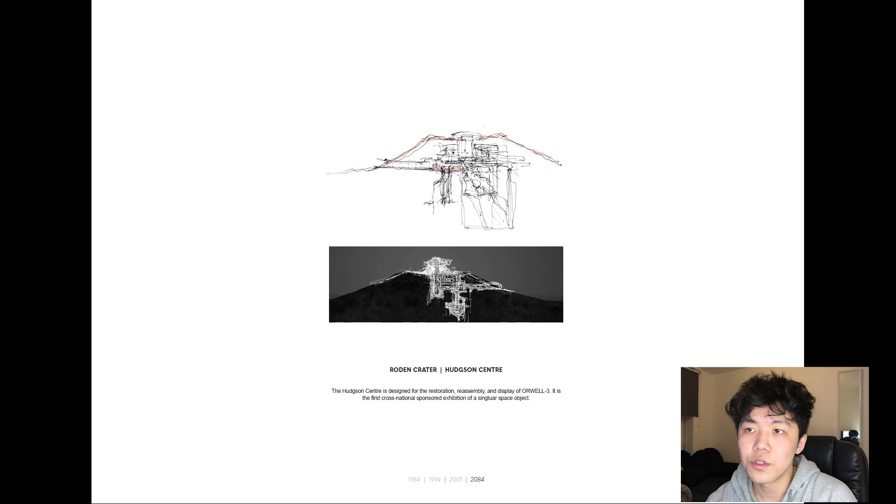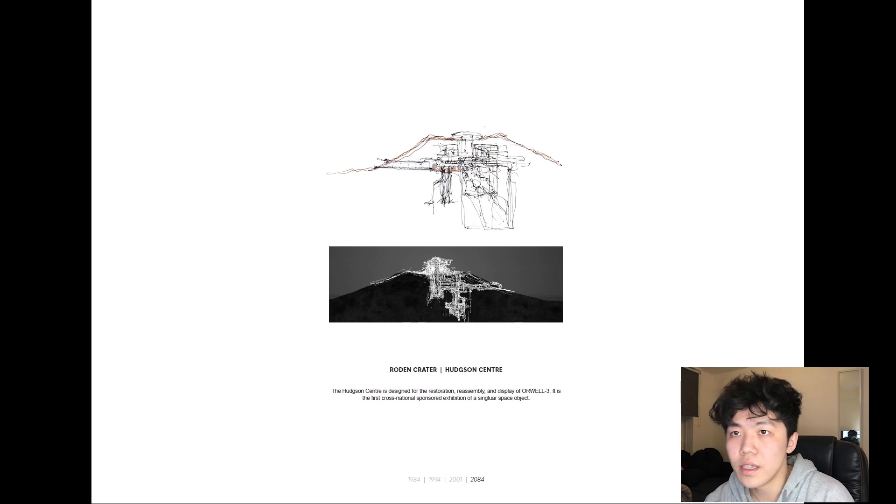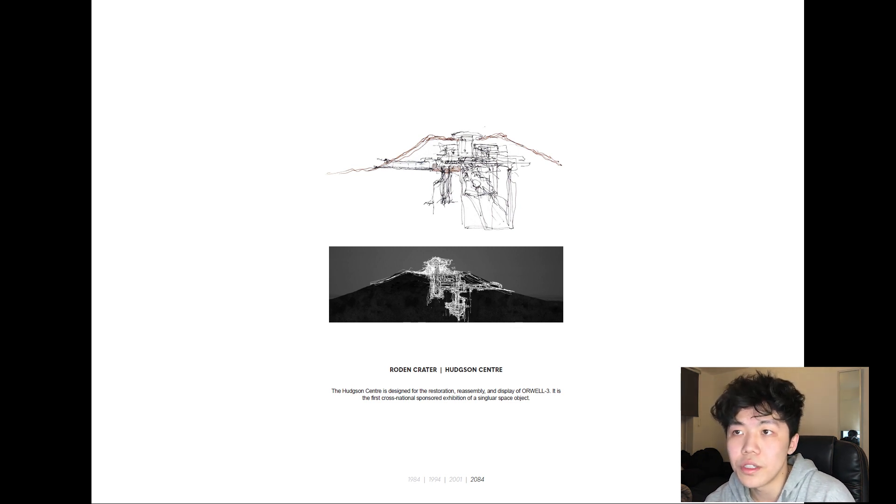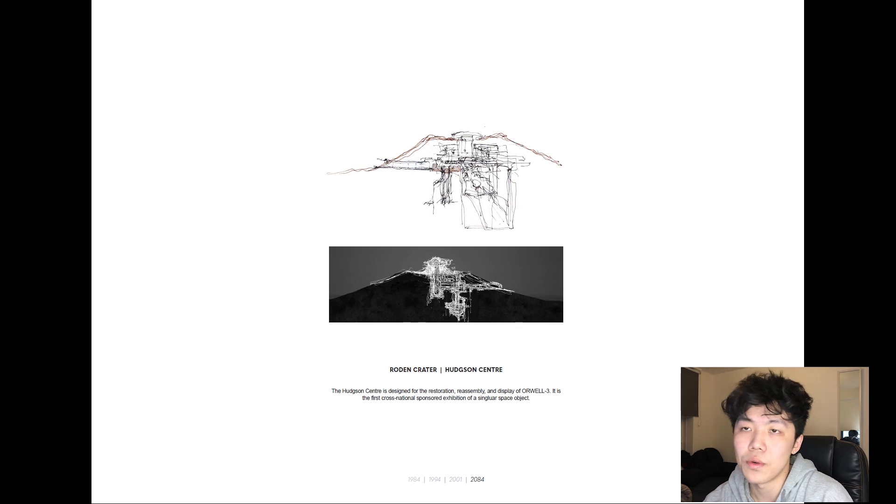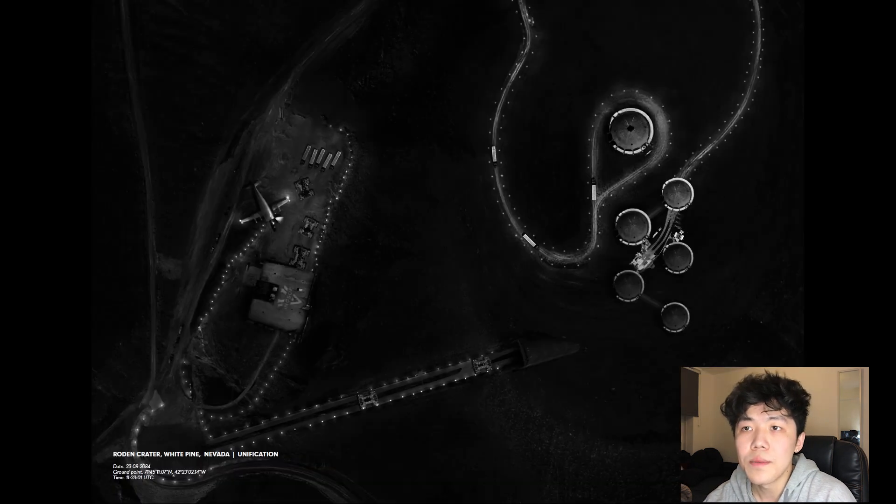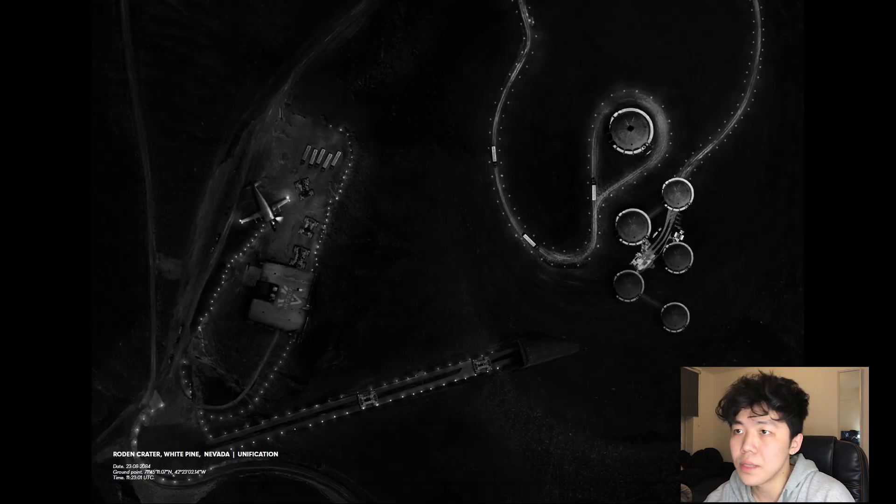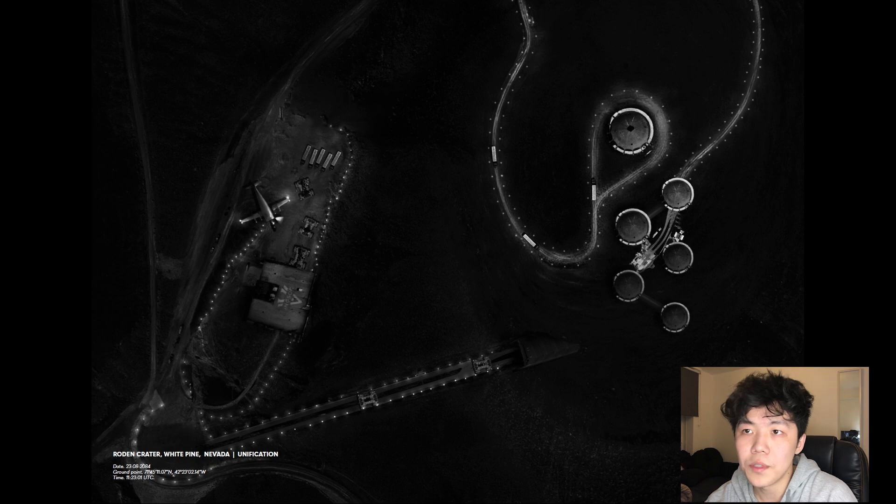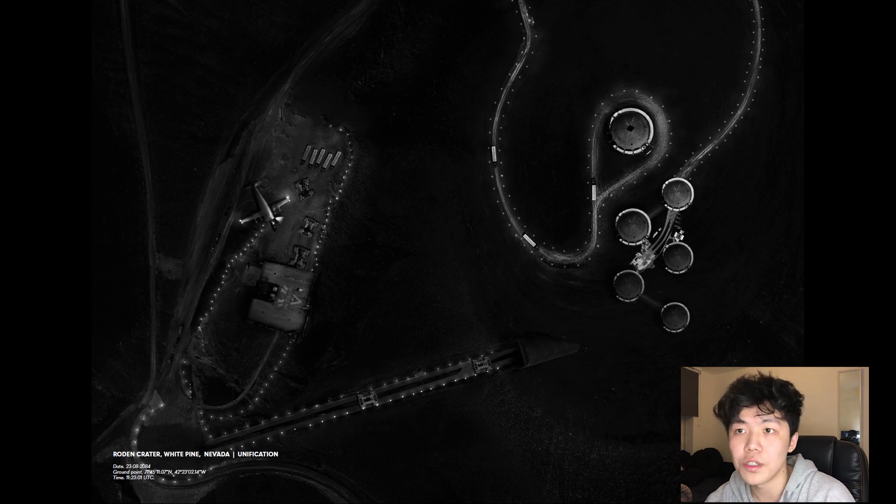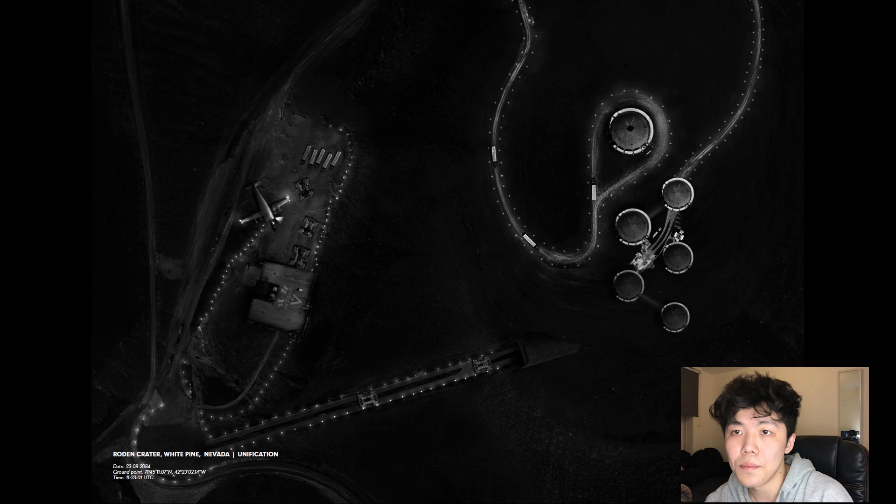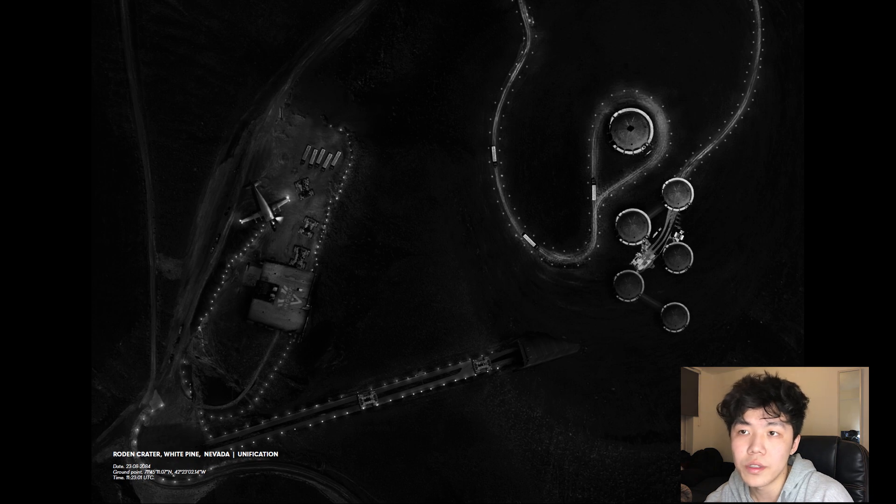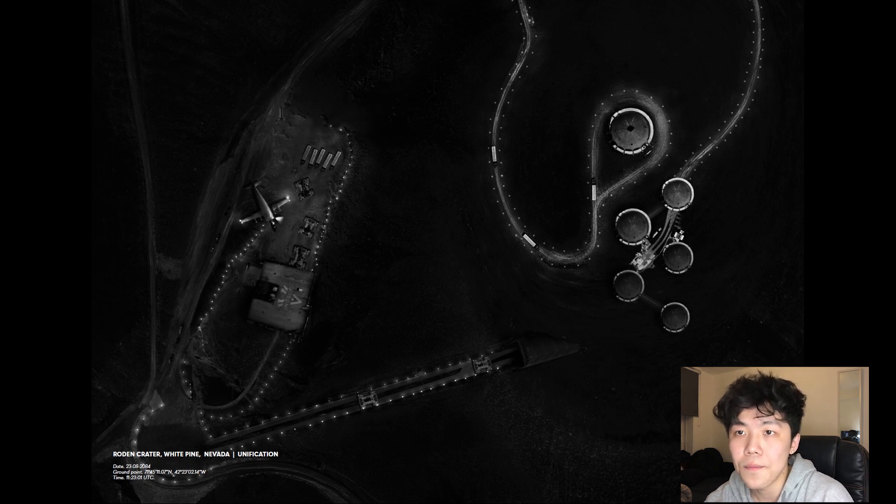Named after the solar flare event, the Hodgson Center is designed for the restoration, reassembly, and display of Orwell 3. The pieces arrive at the center just past midnight. Each dome-shaped chamber is responsible for the storage and restoration of a singular fragment, with the main one catered to the collective display of the satellite.